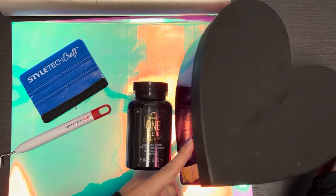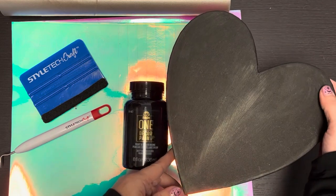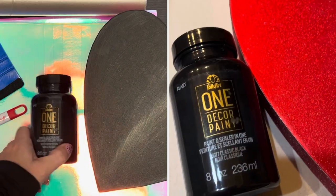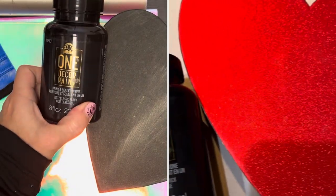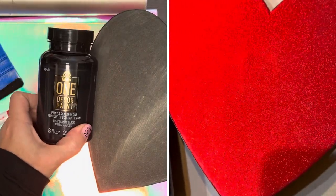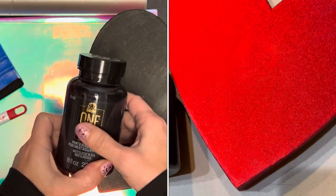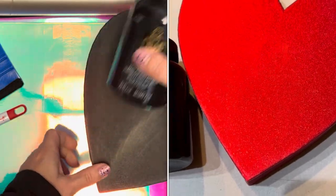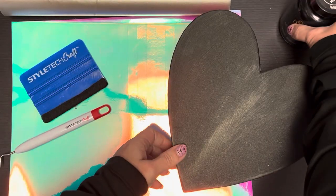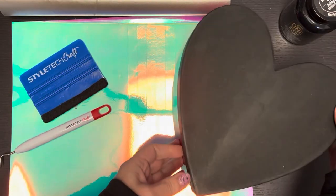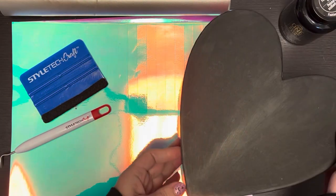I've prepped my box by painting the lid with this beautiful deep dark black paint and that is dry and ready to work with.